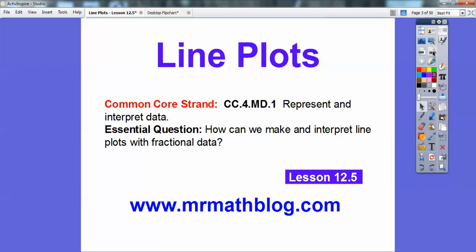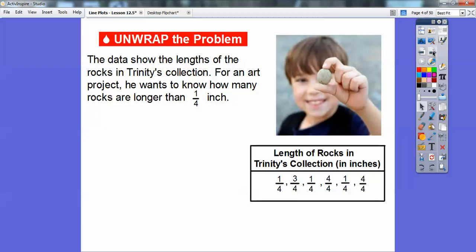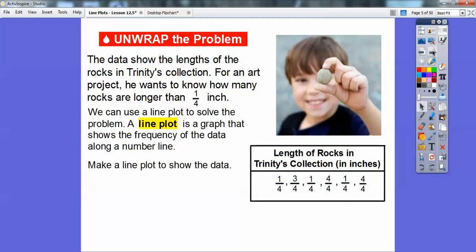So here's our common core strand. Our essential question is: how can we make and interpret line plots with fractional data? Here's the first example. The data shows the length of rocks in Trinity's collection. For an art project, he wants to know how many rocks are longer than a quarter of an inch. So here are some rock lengths in Trinity's rock collection.